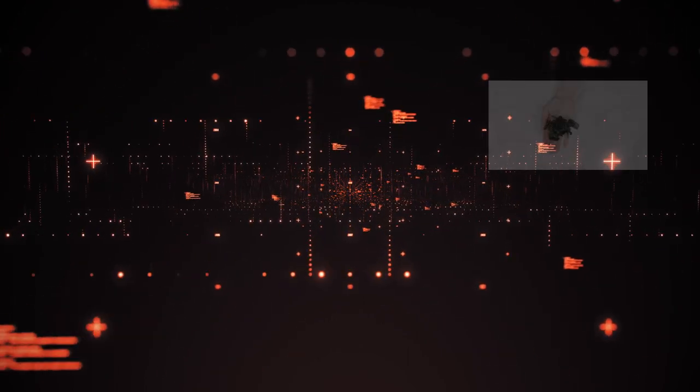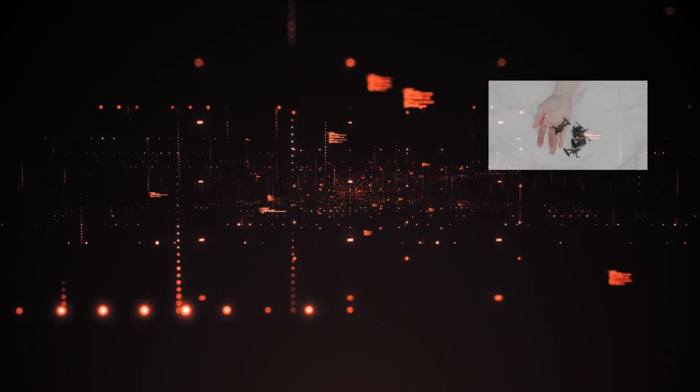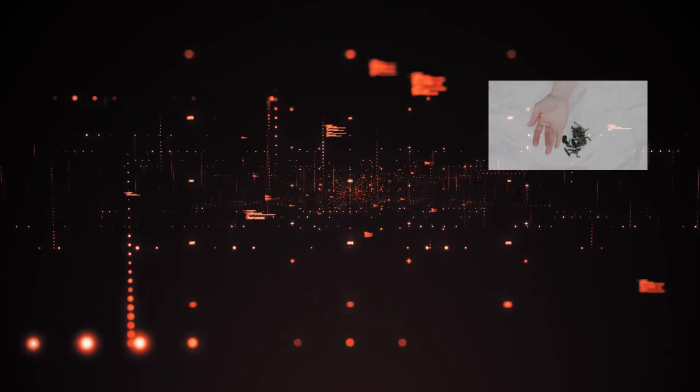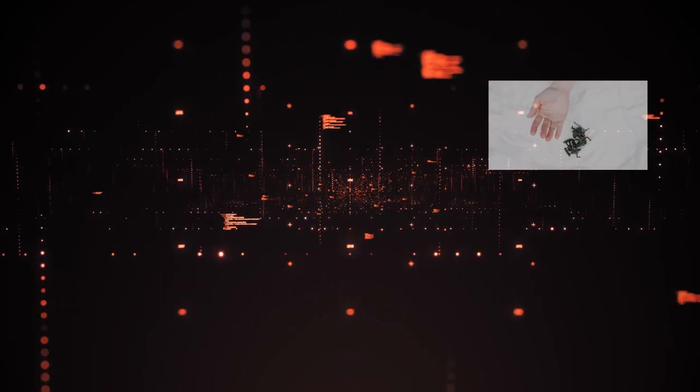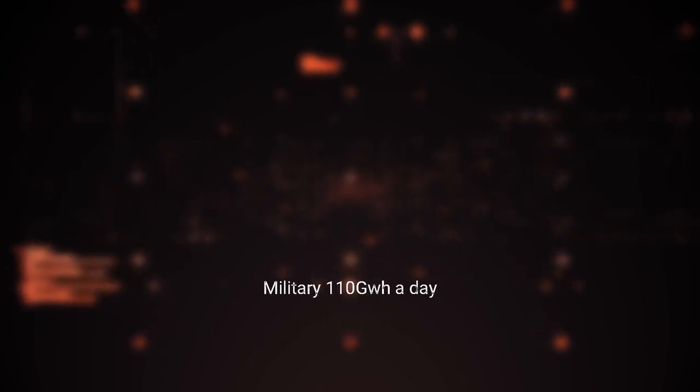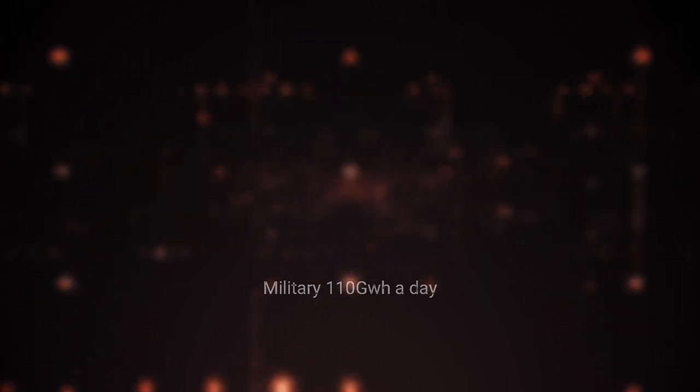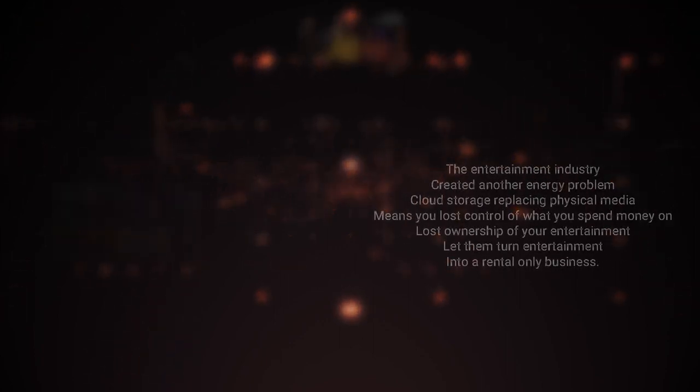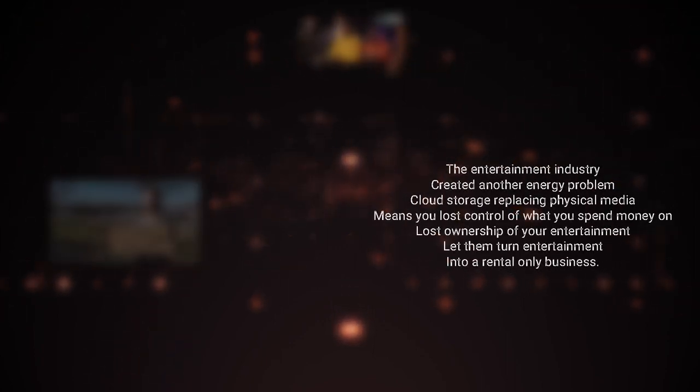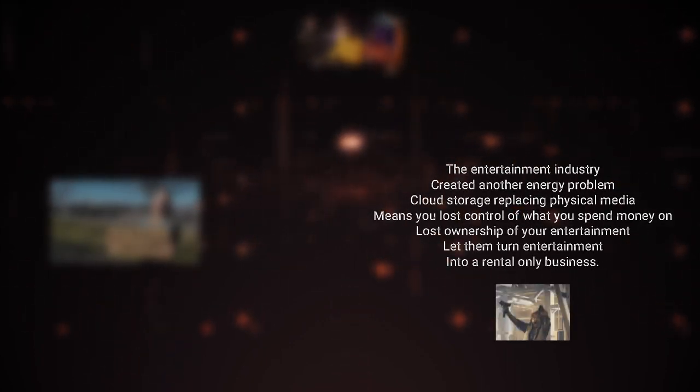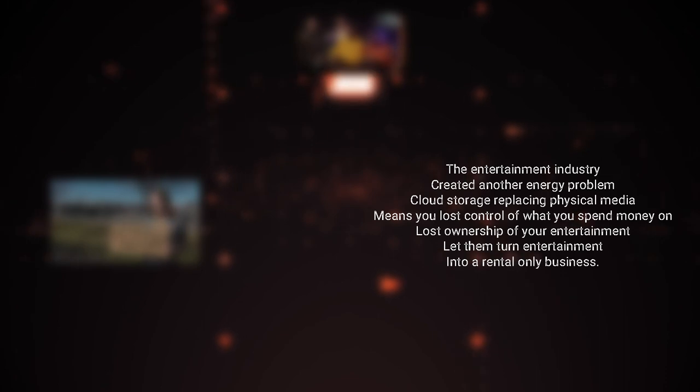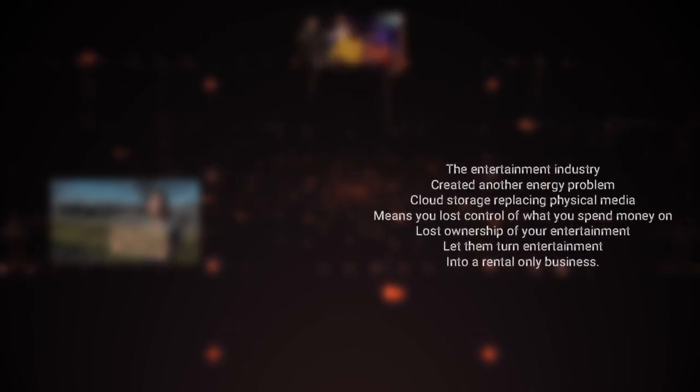Military: a whopping 39,131 gigawatt hours of cloud storage or nearly 110 gigawatt hours per day. That's 20.2% of the total usage. Cloud storage for computer games are using 28,351 gigawatt hours to save the planet in Call of Duty at 107 gigawatt hours a day, 14.1% of the total usage.